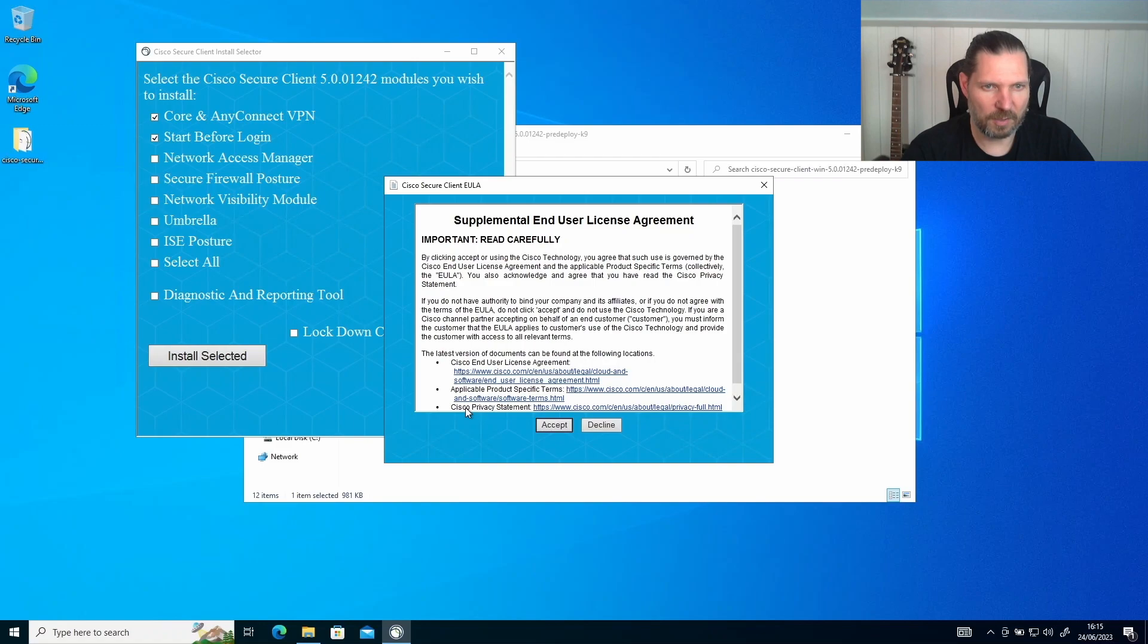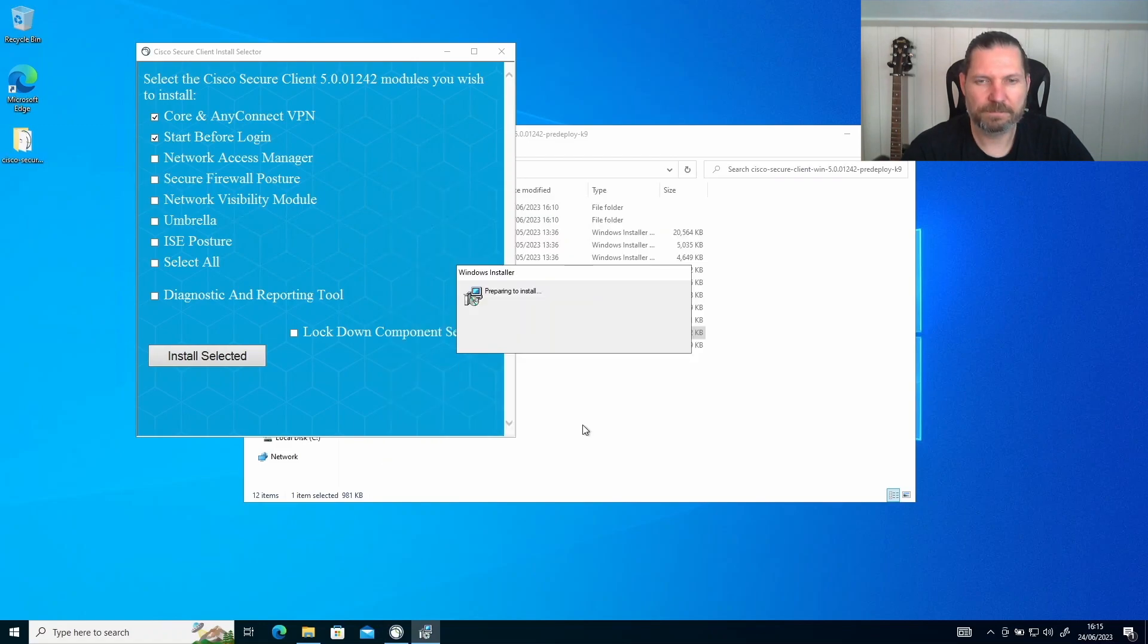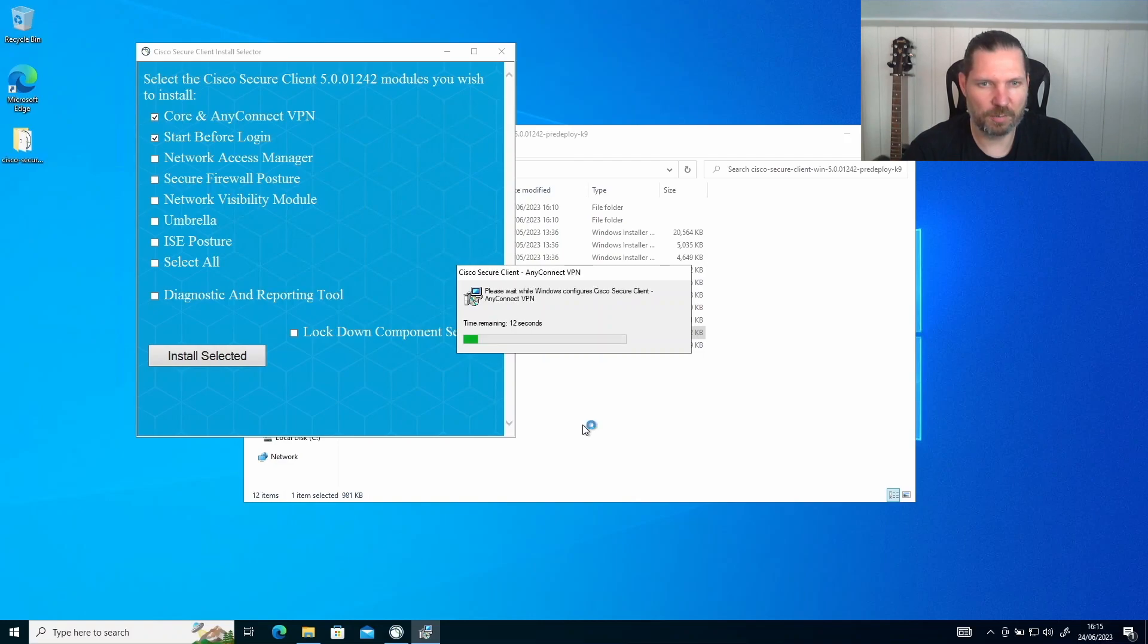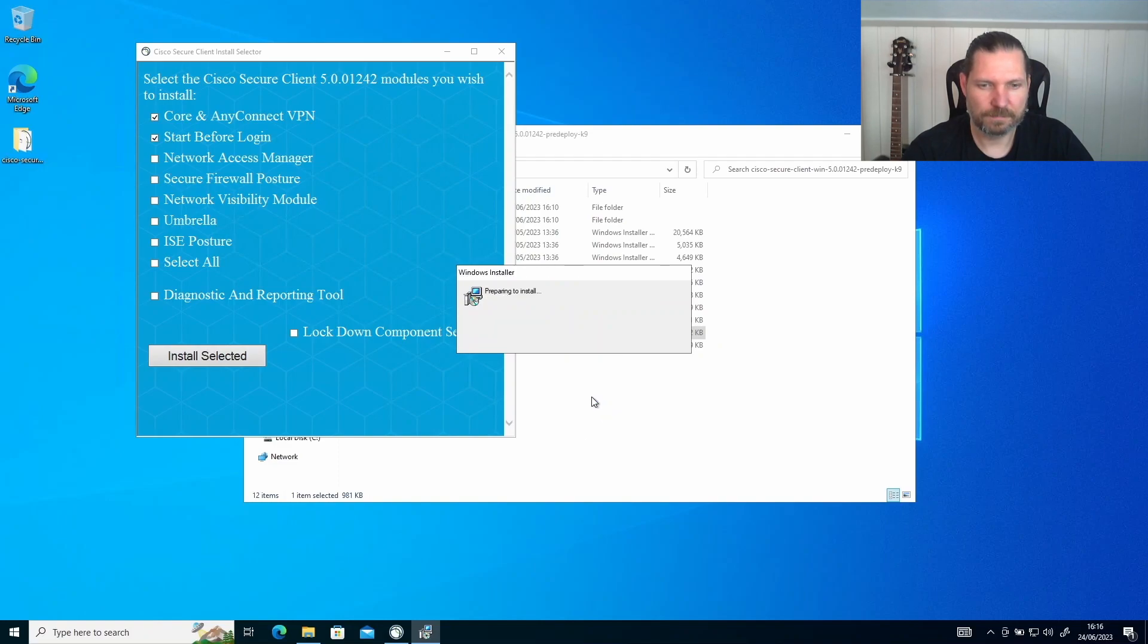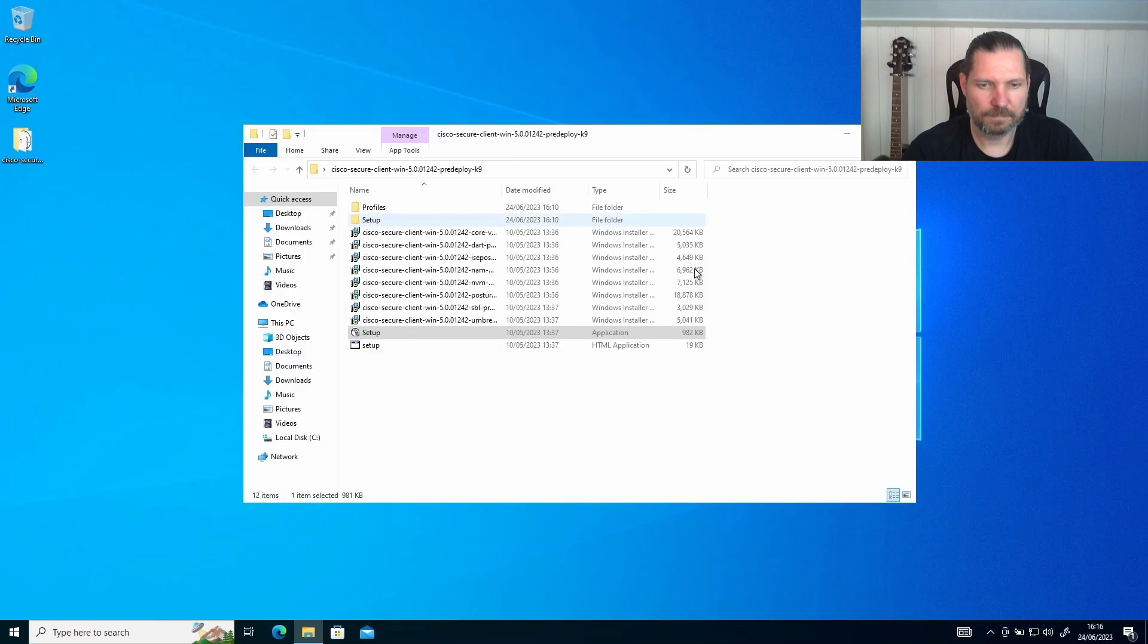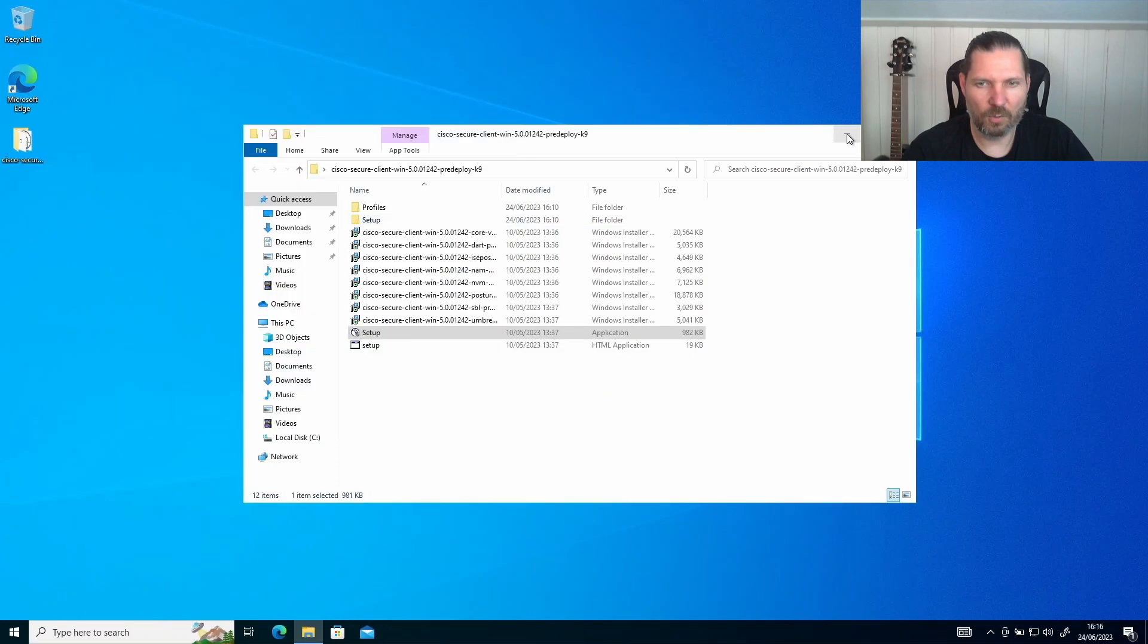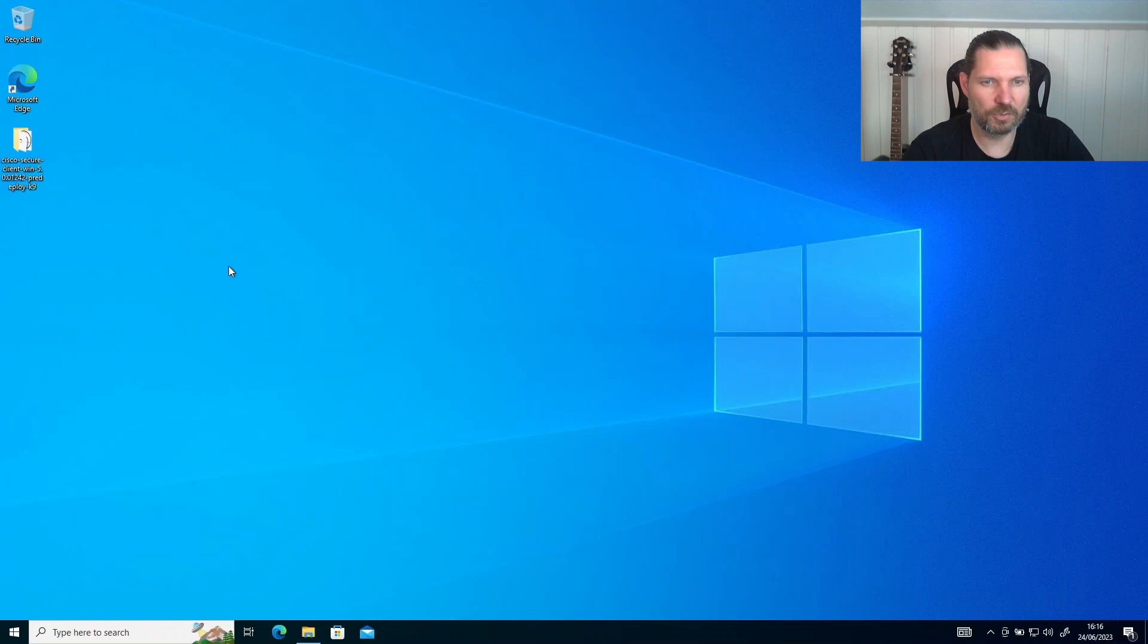Then accept the license agreement and wait for the installation to complete. Once the installation is complete, you need to restart the PC.